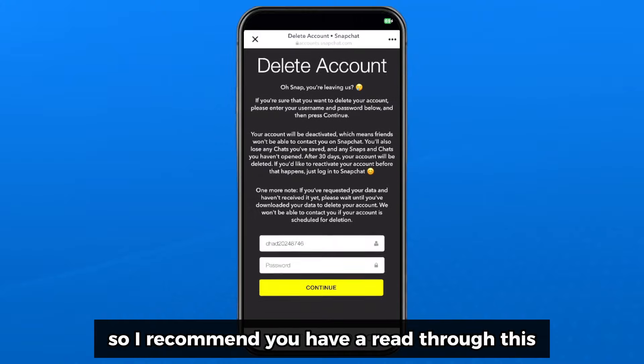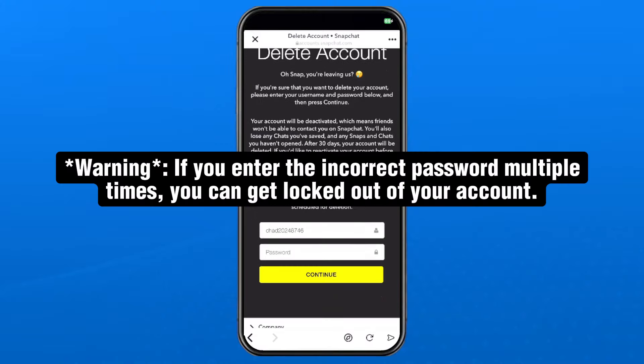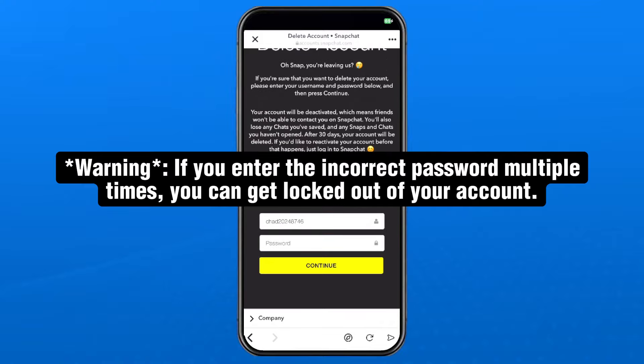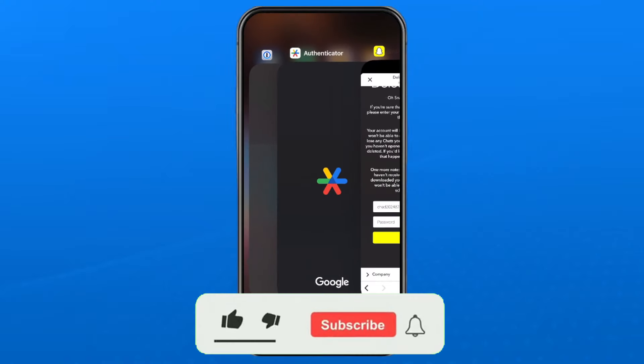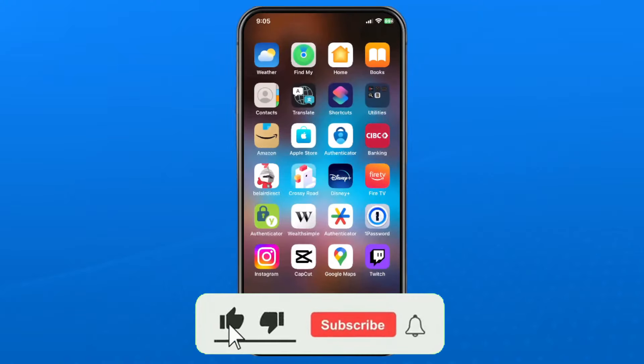I recommend you have a read through this and if you're okay with it, enter your password at the bottom and press continue. If this video was helpful, like and subscribe and we'll see you in the next one.